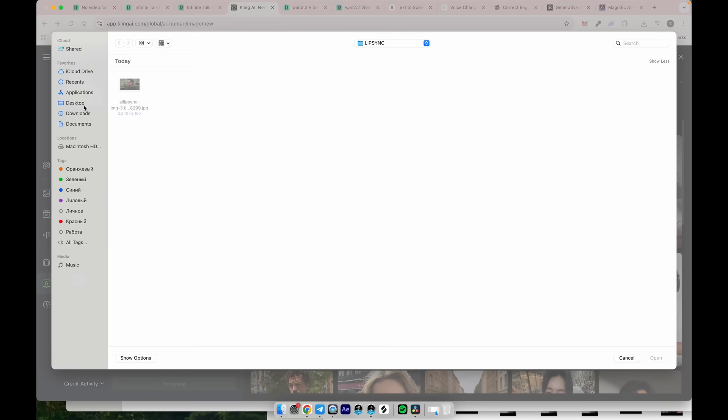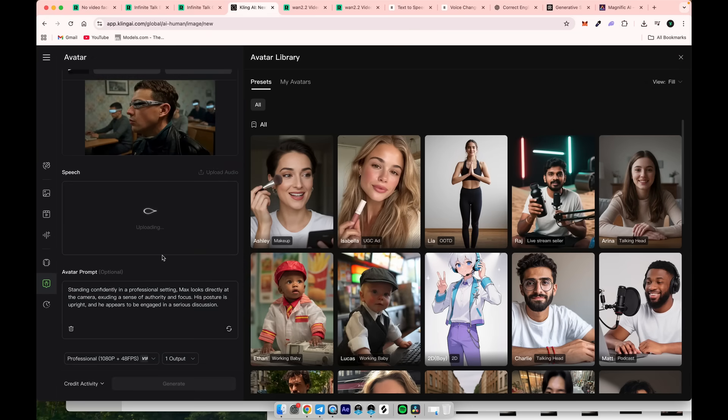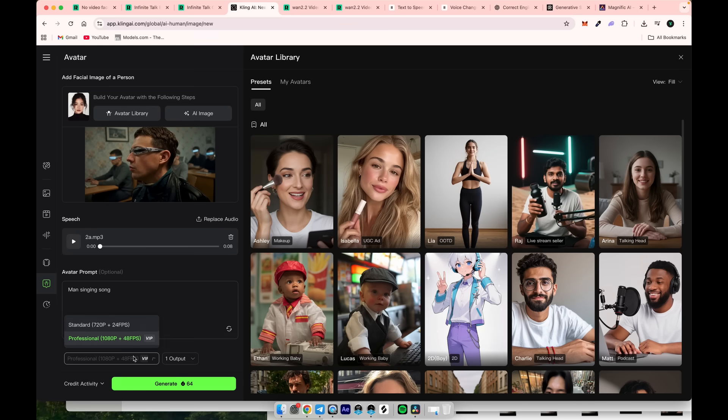I'll use a singing input, which is also challenging for AI to capture emotions accurately. In the audio prompt, specify what is happening in the video. I'll simply write, a man is singing a song.